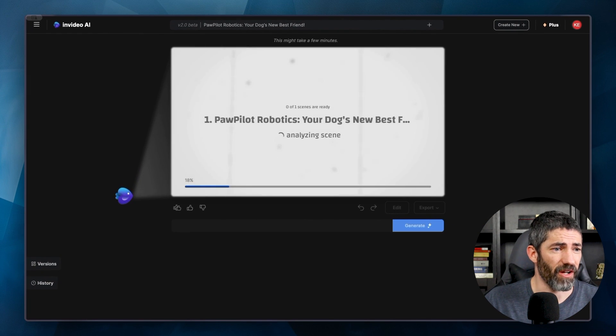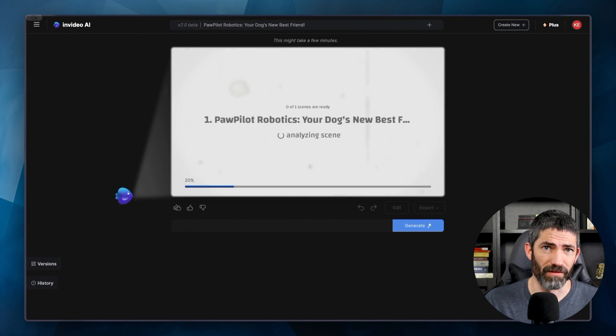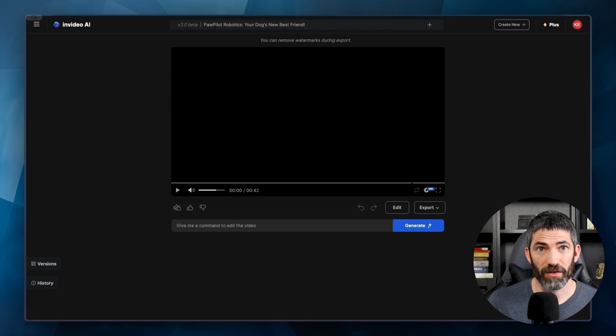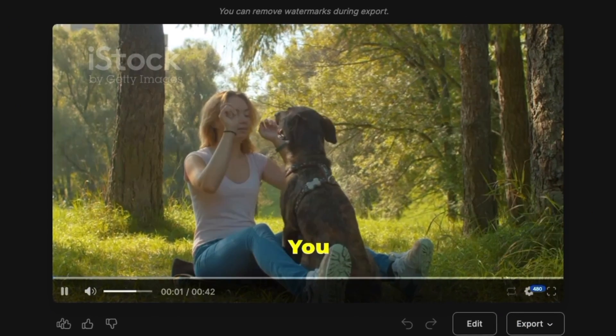Pawpilot Robotics, Your Dog's New Best Friend is a pretty solid title. It's a short video, so that came back in about a minute. Let's check it out.